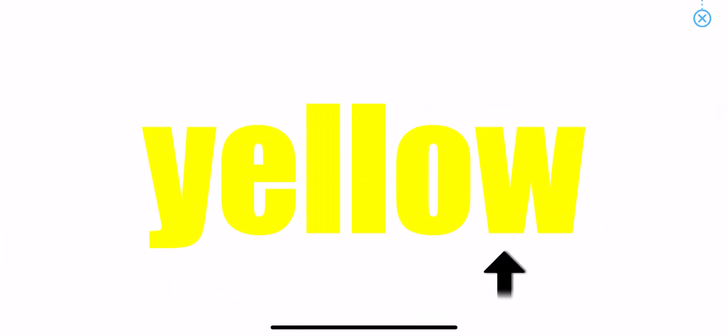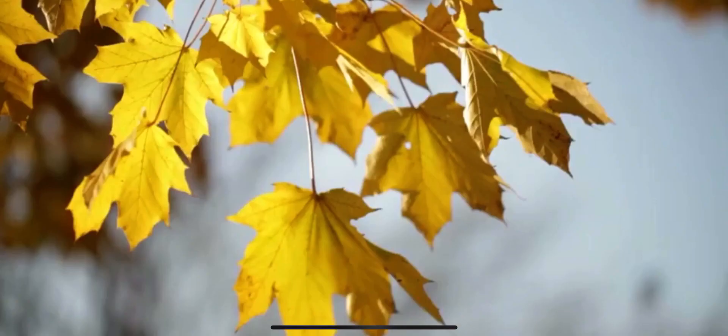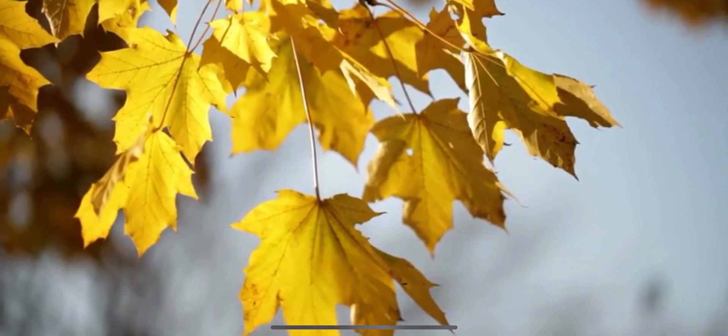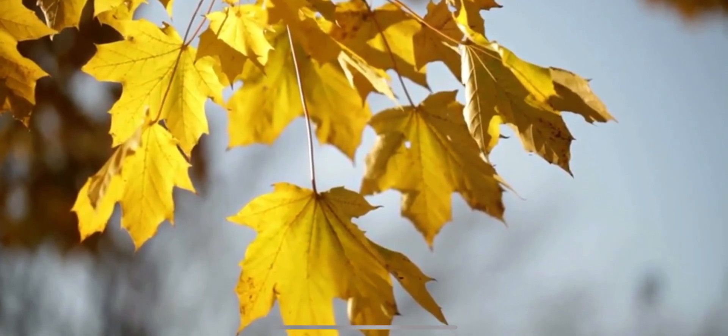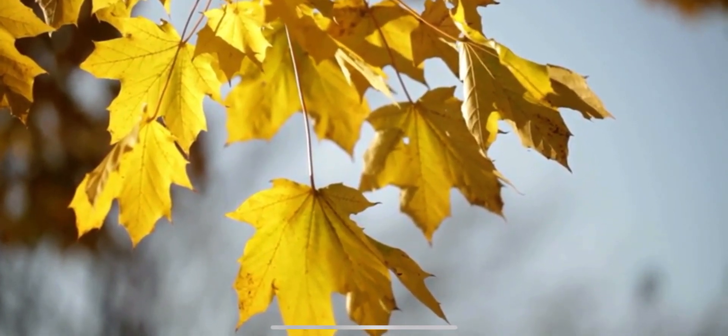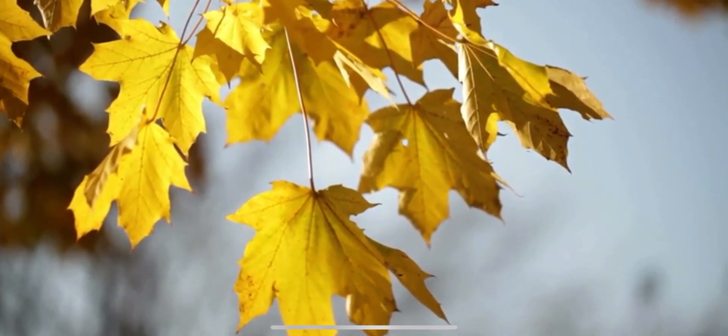Yellow. Yellow. Leaves turn from green to yellow in the fall.